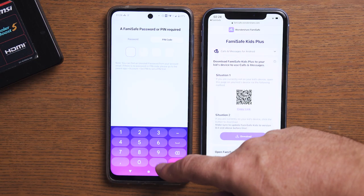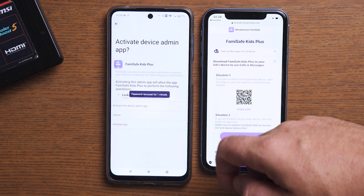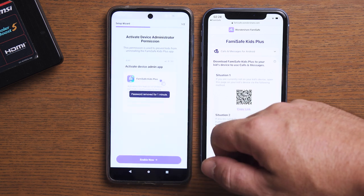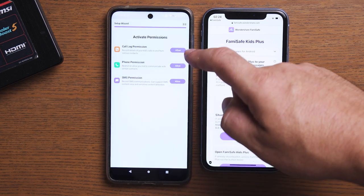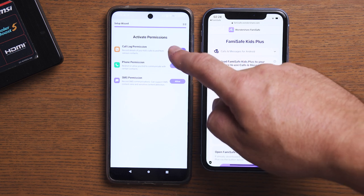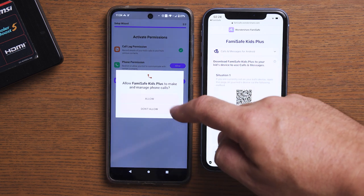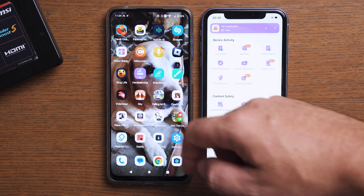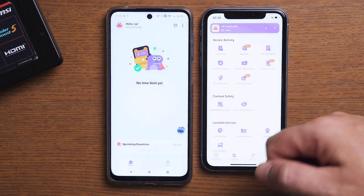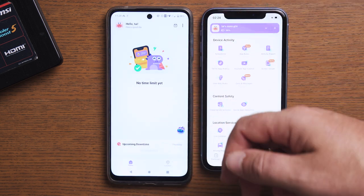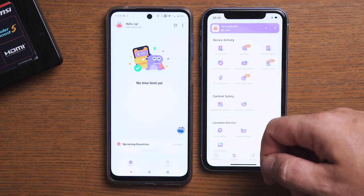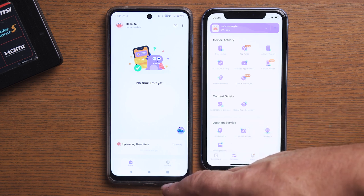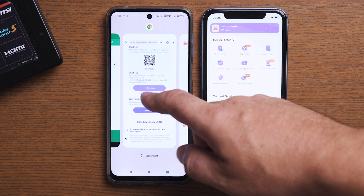Step three: just like the previous Kids app, you will need to grant Famisave Kids Plus certain access permissions to ensure its smooth operation — things like device administrator permission, call log permission, phone permission, and SMS permission. Famisave Kids Plus has a distinctive feature: the app's logo and entry are hidden by default on a kid's device home screen, so as far as the child is concerned, nothing has changed.